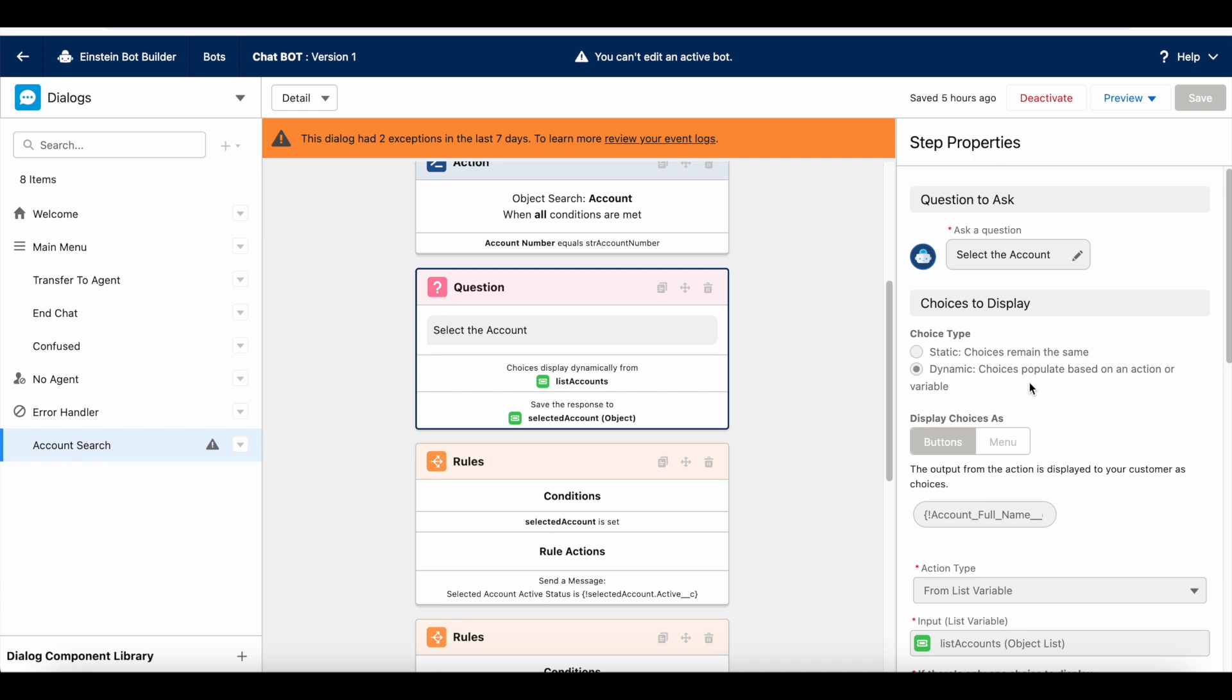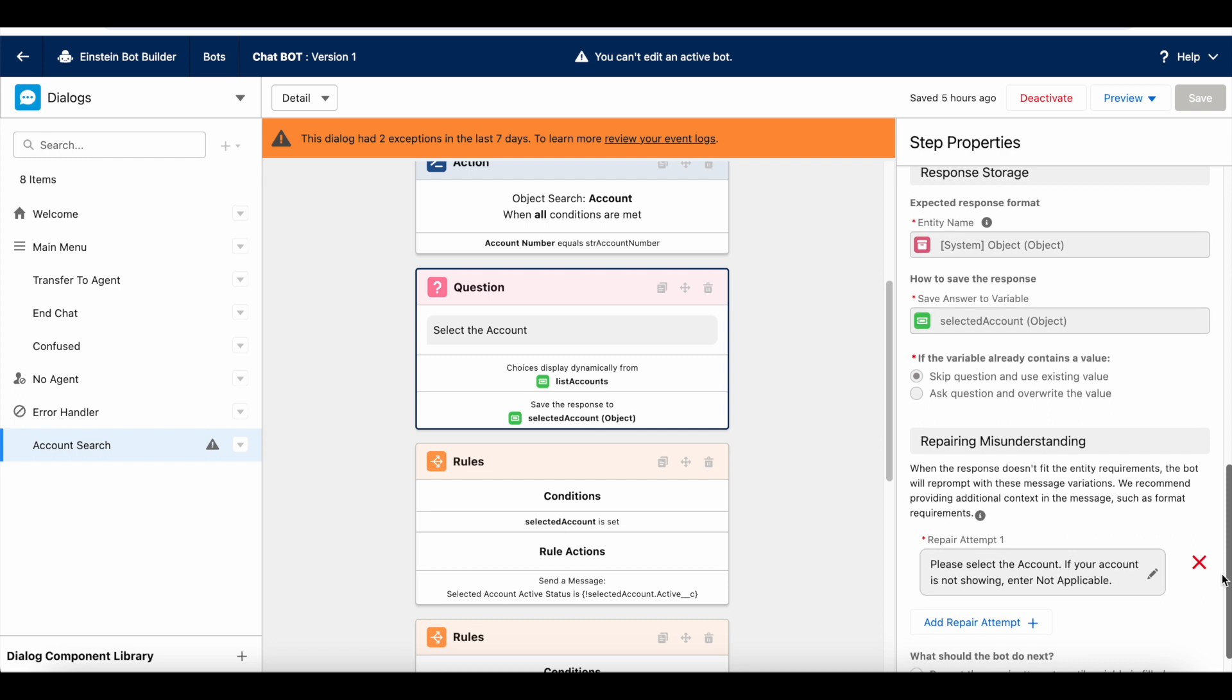They will definitely enter some information. In order to handle that, we have to make use of repairing misunderstanding. So, here first time in their attempt one, it will say please select the account. If your account is not showing, then enter not applicable.